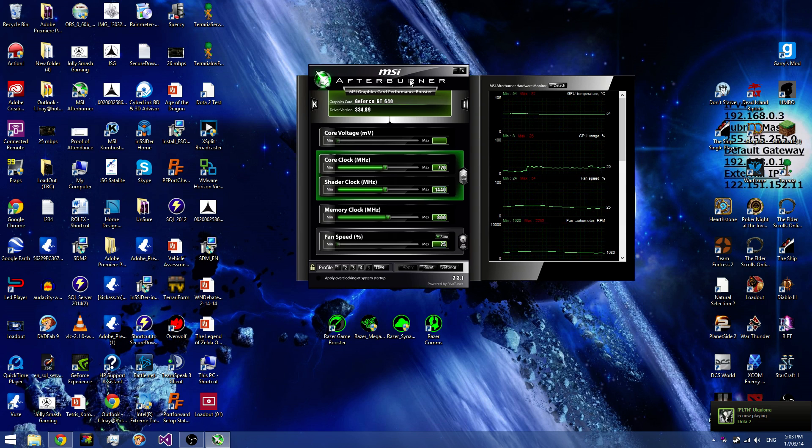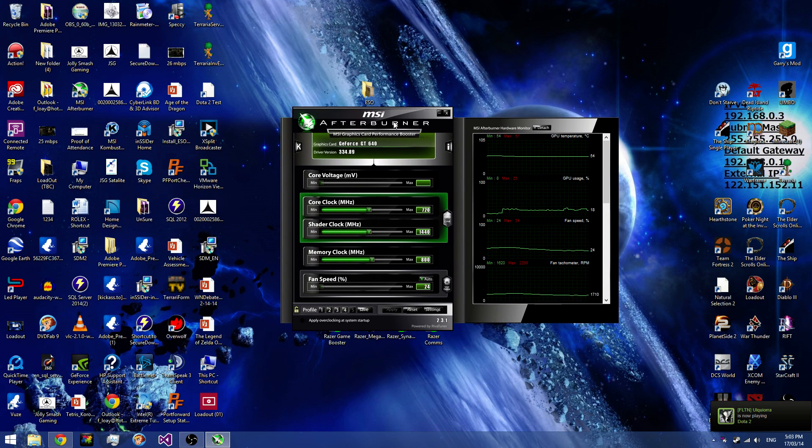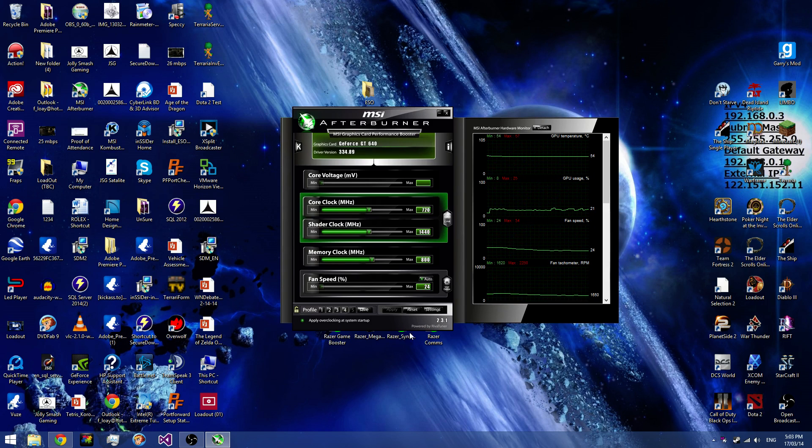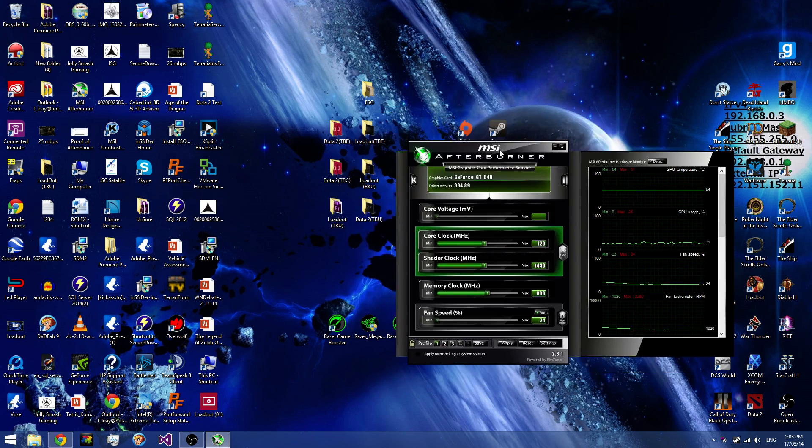Anyway, Patrick, if you're watching this, this is mainly for you. I've got four different profiles for my graphics card, so first of all, you'd want to get MSI Afterburner.